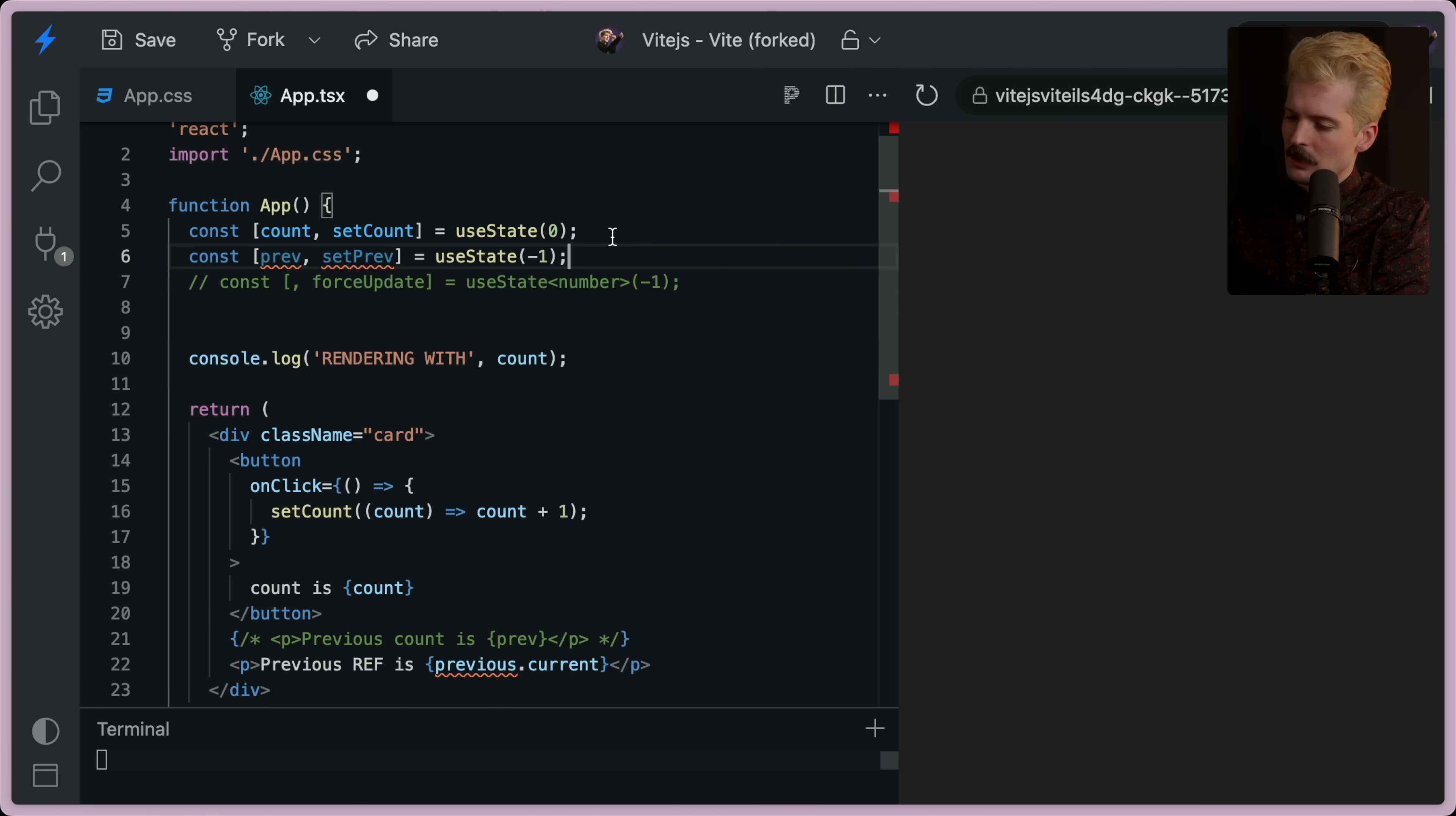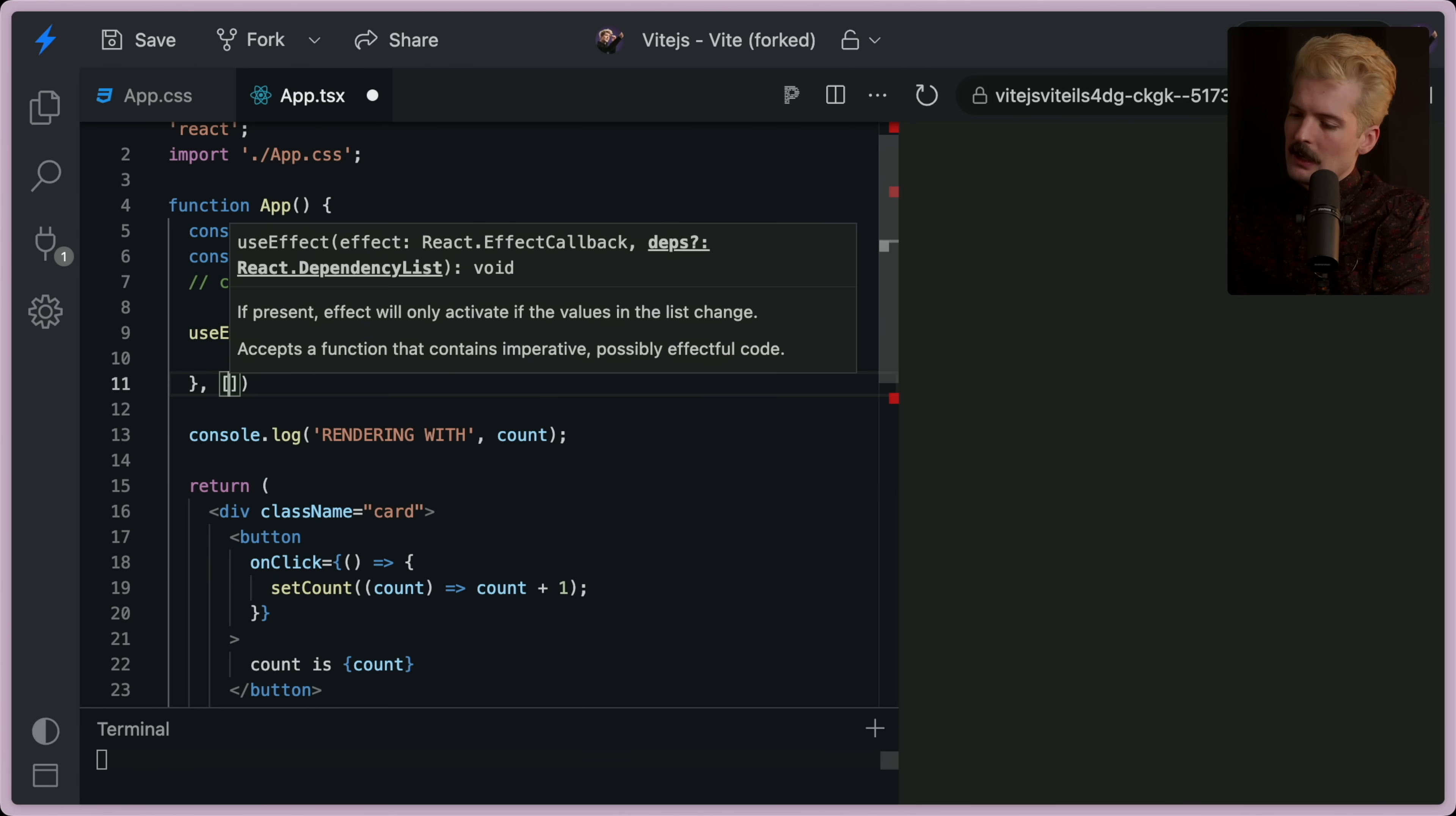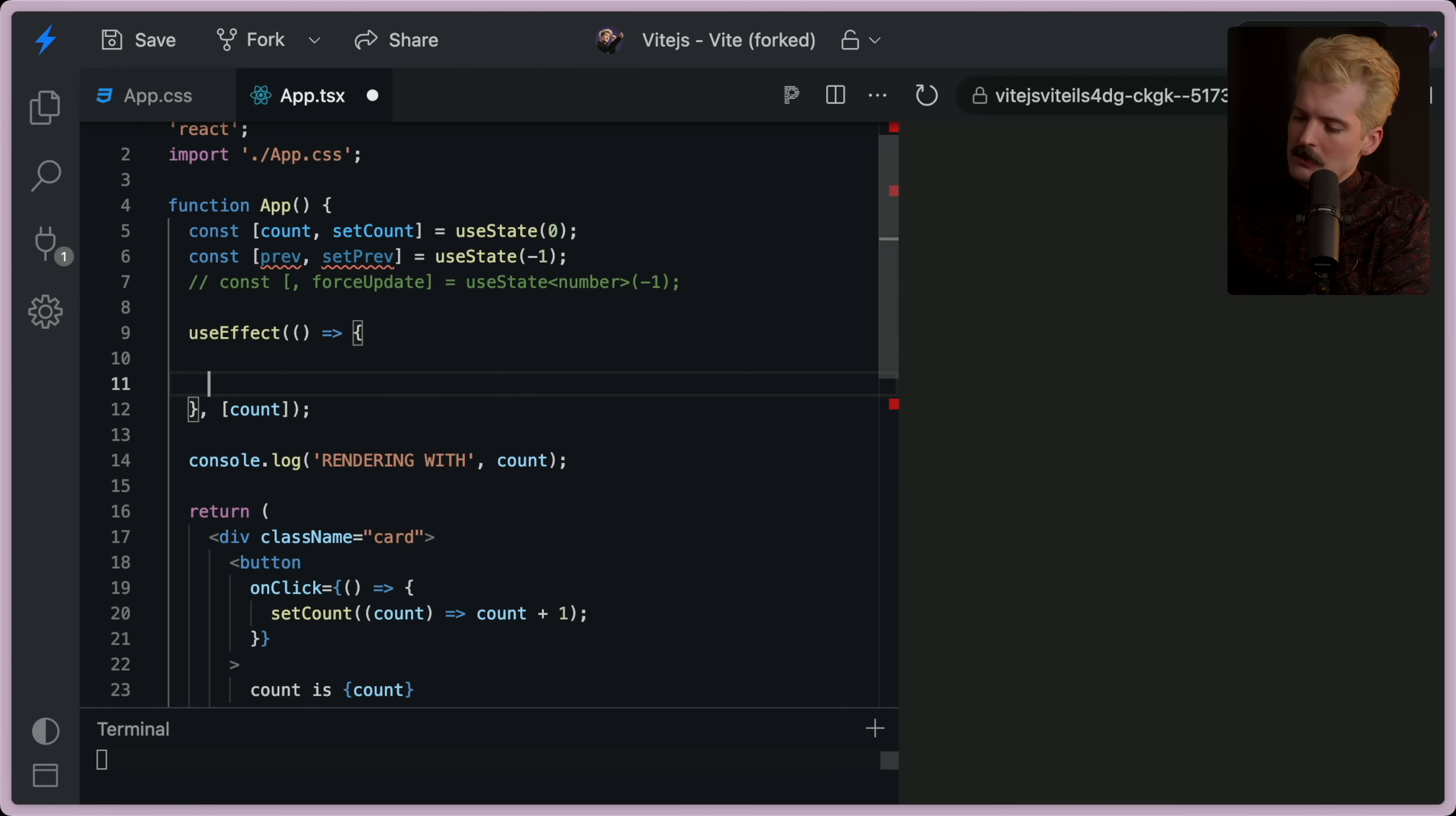I still do want the use effect though. So let me actually bring that back. I'll rewrite it for you guys. Use effect. Count. So this always runs on count.